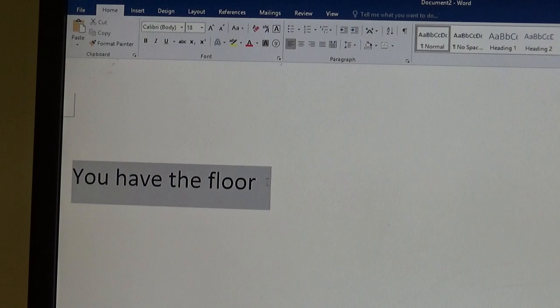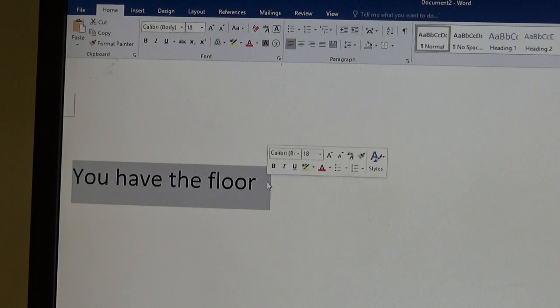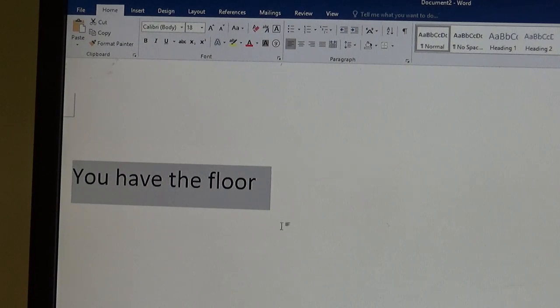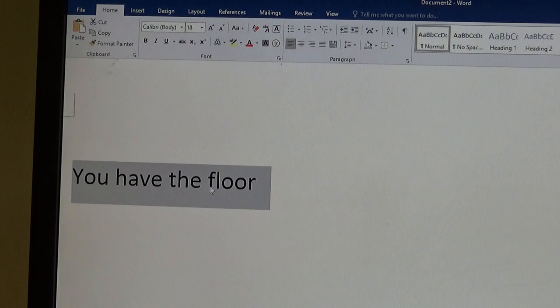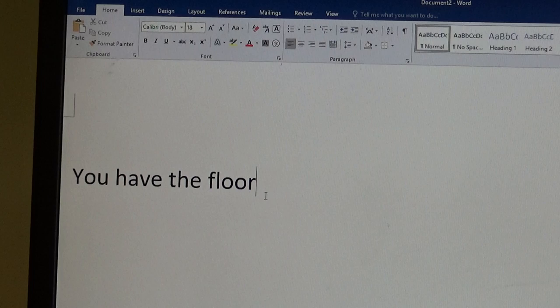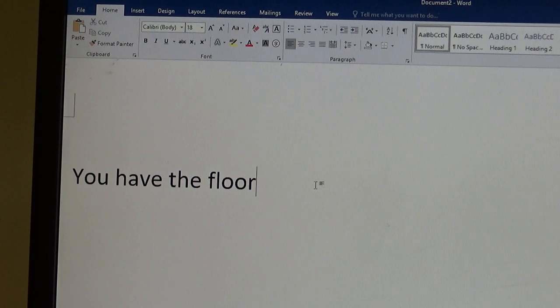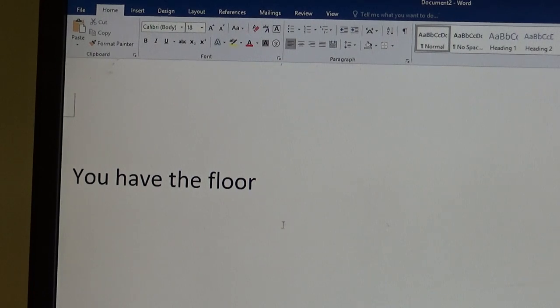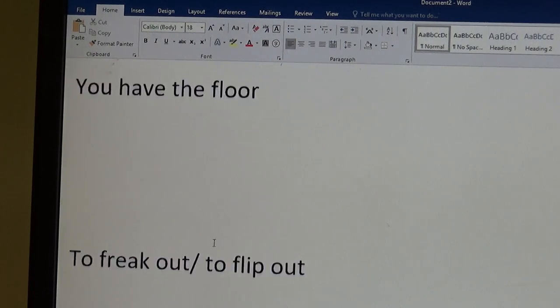You have the floor means you're allowed to speak. You're the one who's speaking. In the U.S. Congress, the U.S. Senate, maybe they say, The senator from Montana has the floor. Or in a forum, in a debate, someone is yelling and saying, I have the floor. It's my turn to speak.